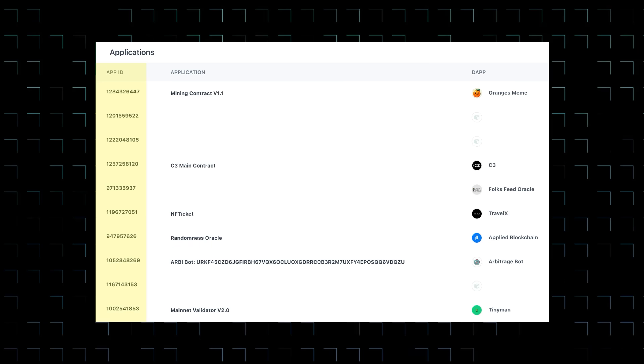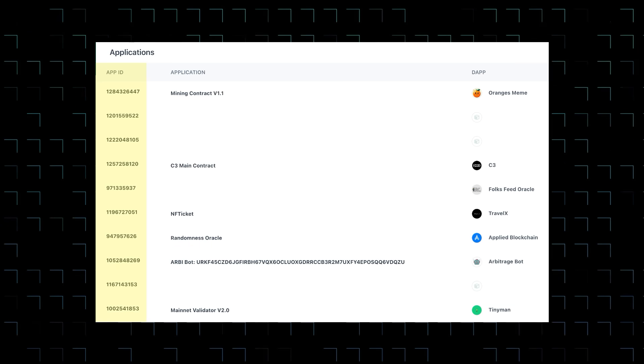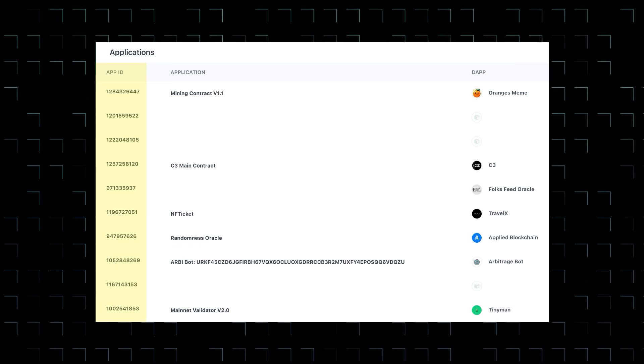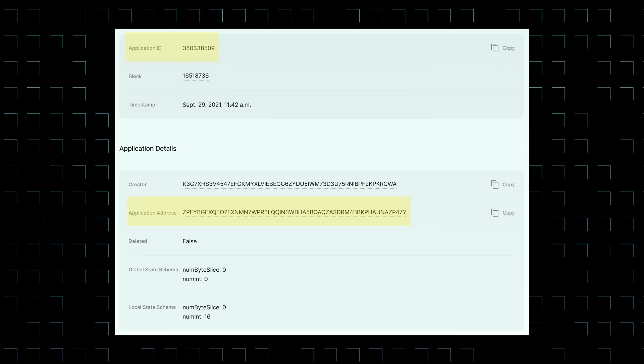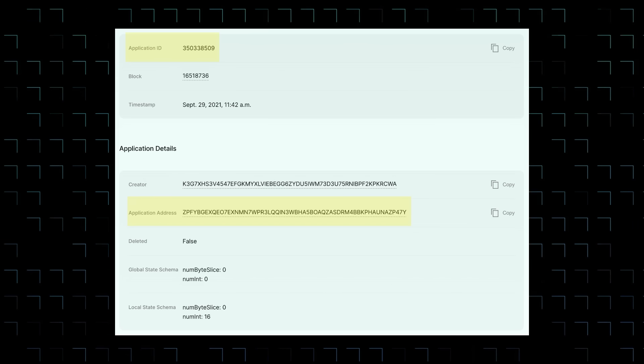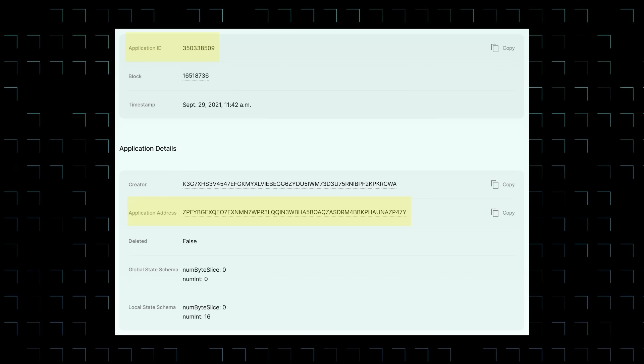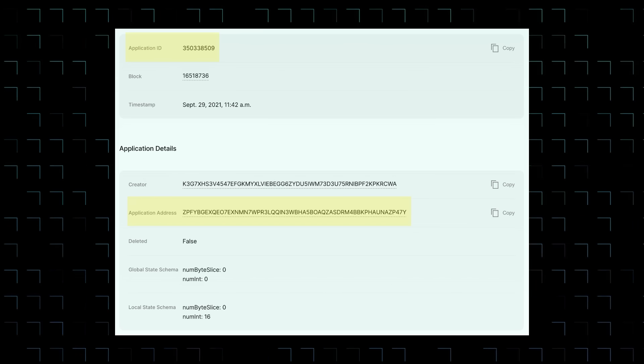Algorand smart contracts — aka applications — on the other hand, don't have an address but have a unique application ID represented in uint64. But the application account associated with the smart contract does have an address.